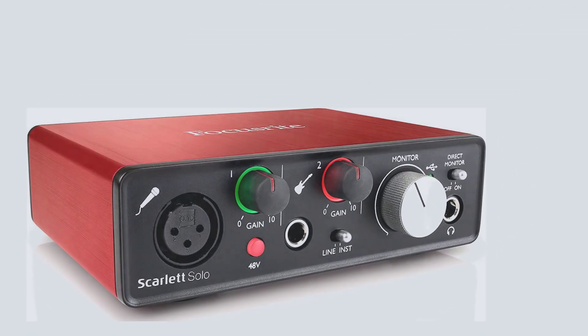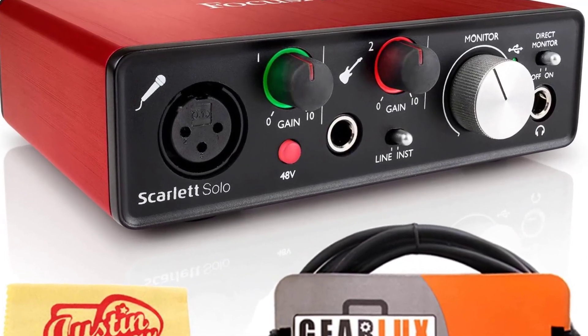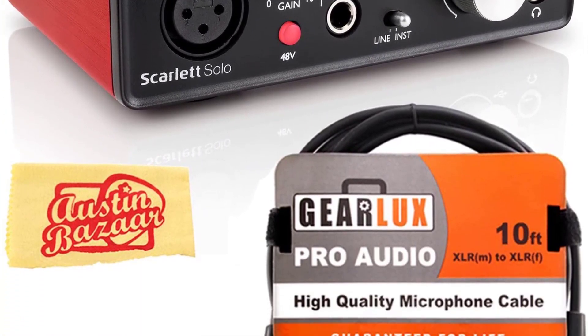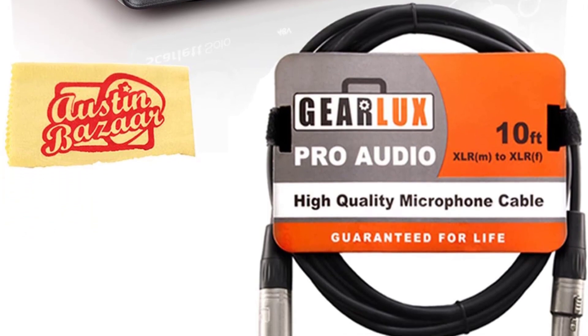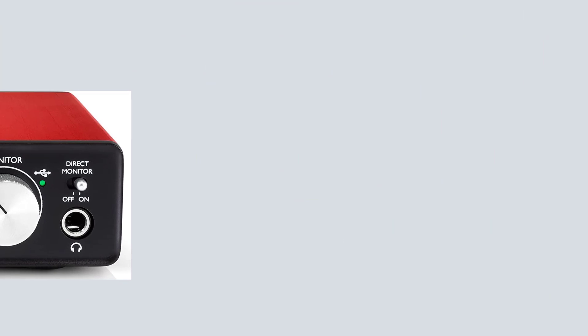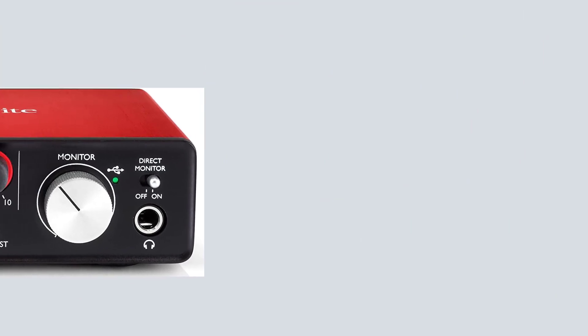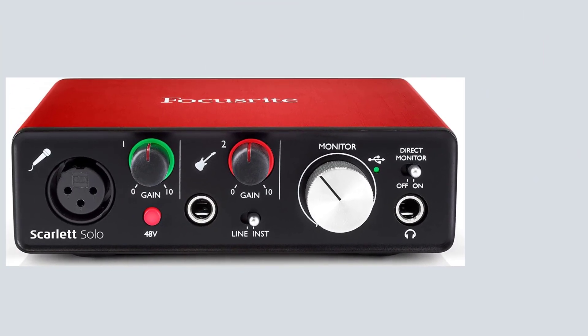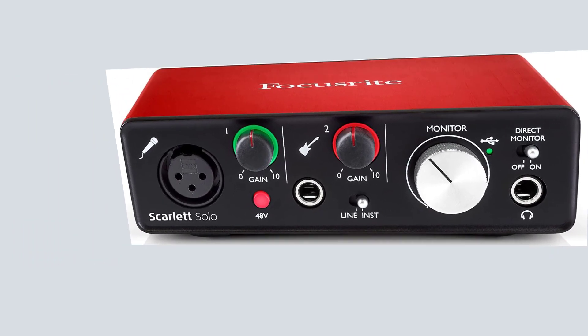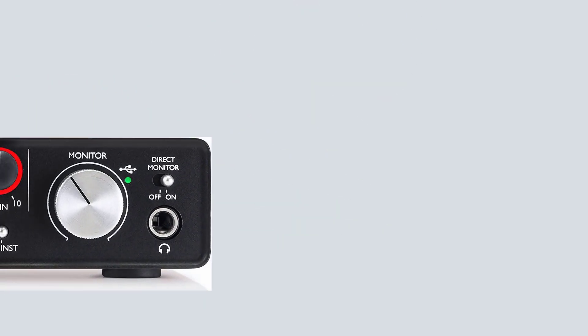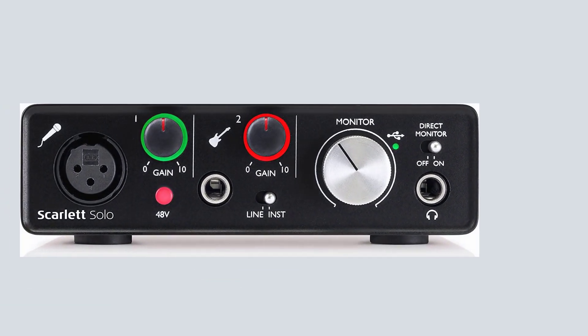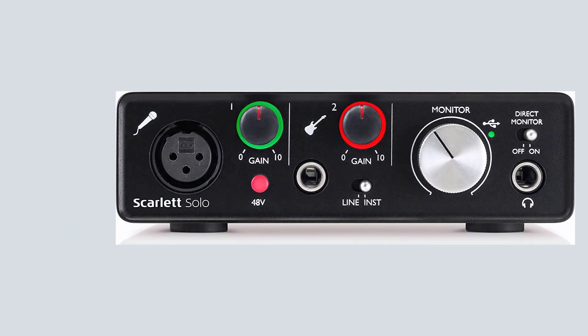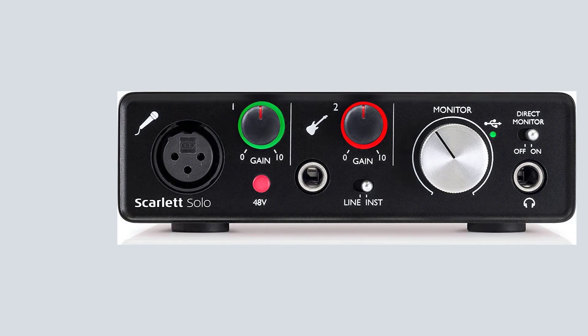On the front of the unit is a monitor volume and two gain controls, one for each input. There are push buttons for phantom power and stereo and mono selection. The quarter inch jack socket for headphones is also conveniently placed on the front with a headphone gain control. This is a very impressive interface from an impressive manufacturer.